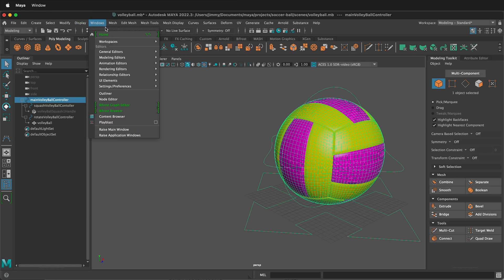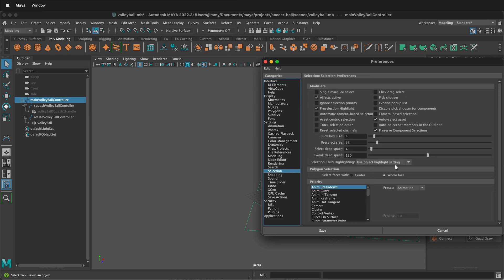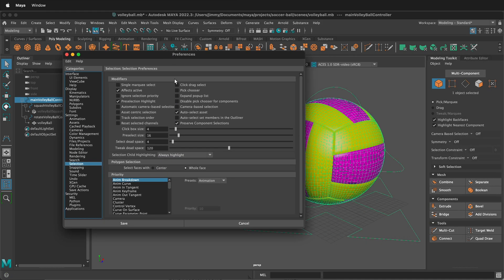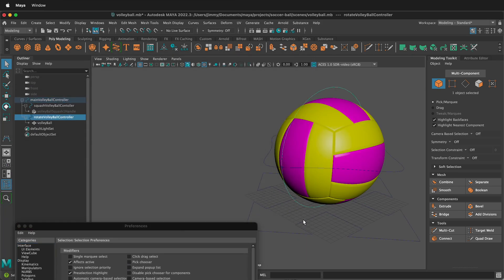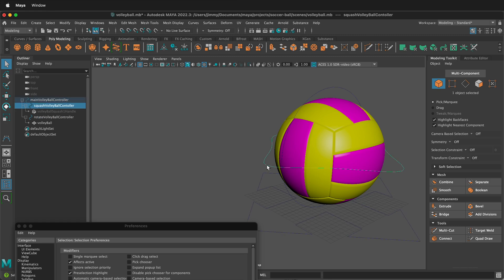If we go to Windows > Settings/Preferences > Preferences in Maya, then we can go to Selection. By default it will be set to 'Always Highlight.' To quickly change it, you could go to 'Never Highlight.' If I do that, now when I select each of these individual controllers, they don't highlight their children.